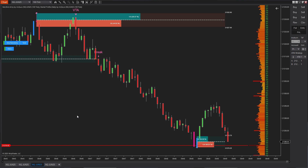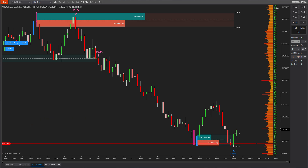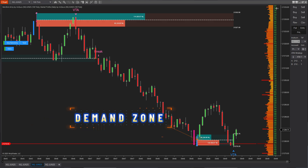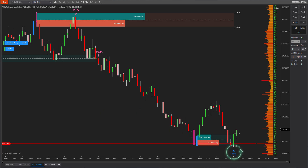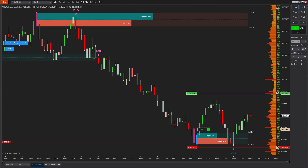As price approached the point of control, it bounced back, indicating that this area holds the highest trading volume concentration. At the same time, a new demand zone was formed right around this level. Later, when price pulled back into that demand zone, a clear entry signal appeared, confirming that buying interest at this level remains strong.